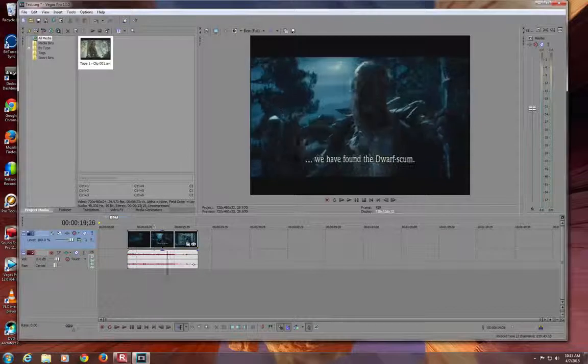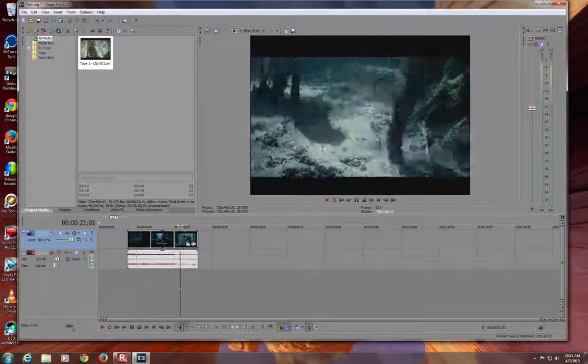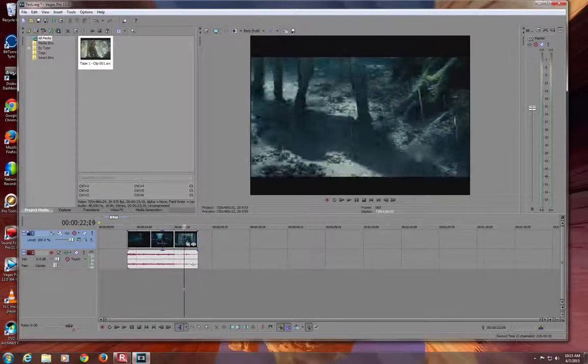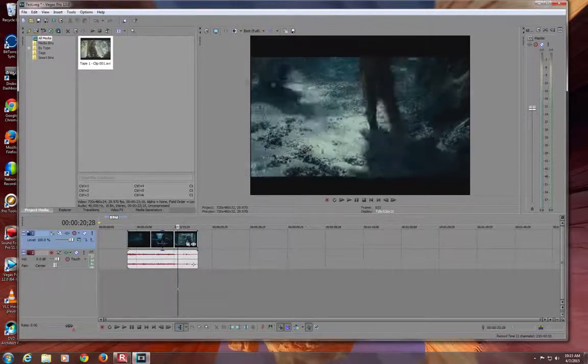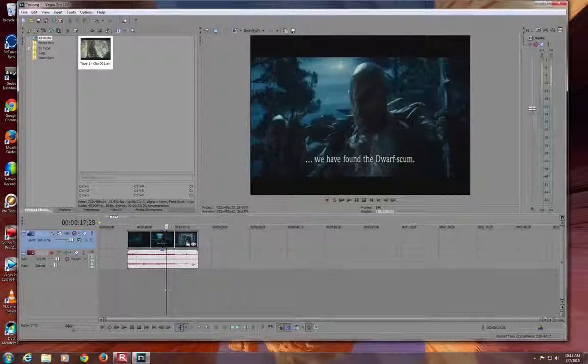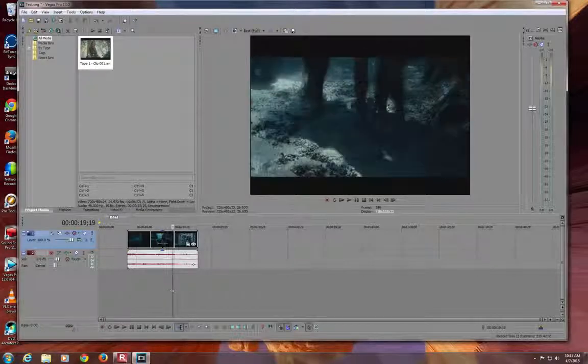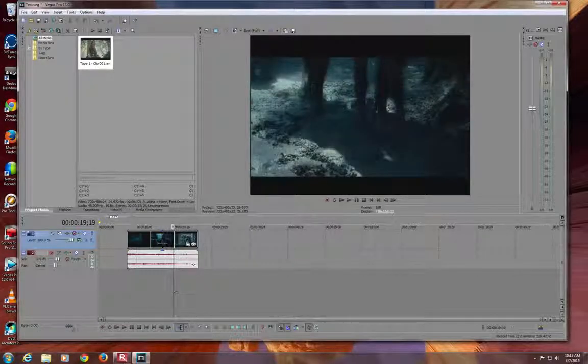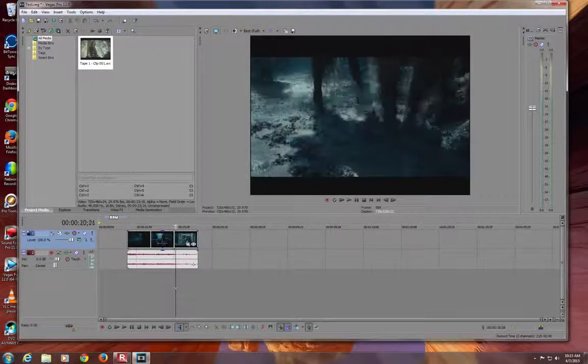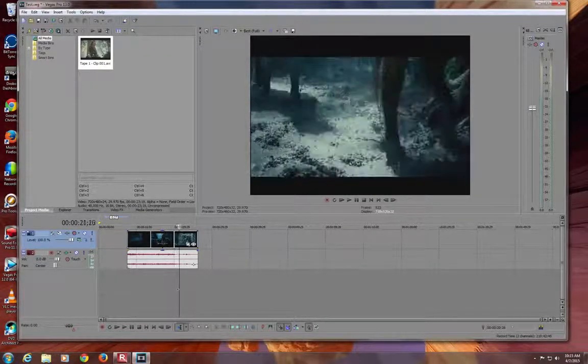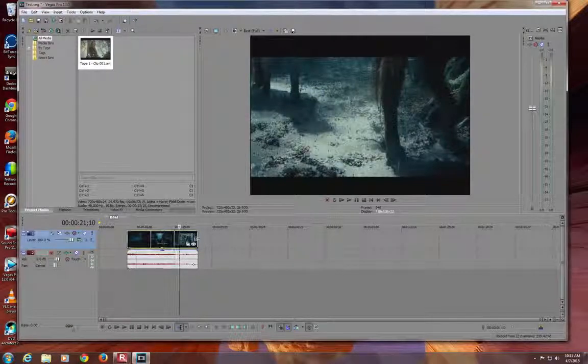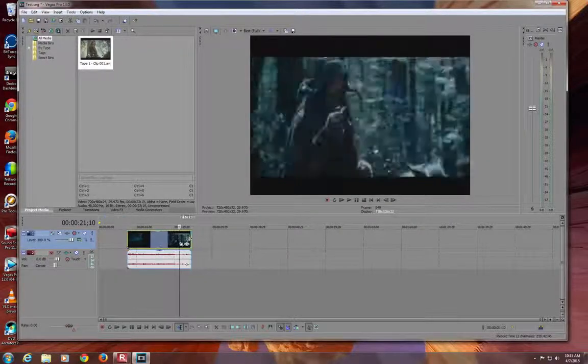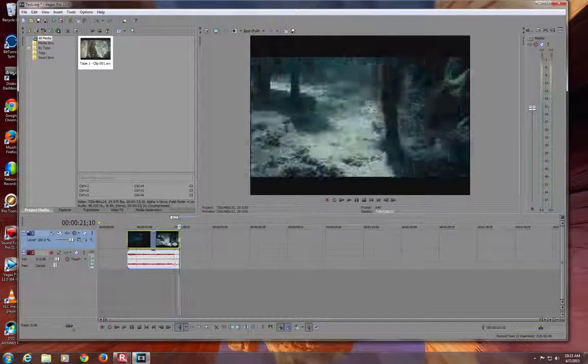You can drag this and find the end of where you want your clip. Let's just do it right there. A little bit further maybe. Okay, that's fine. Then we'll drag the end of the clip the same way to there.